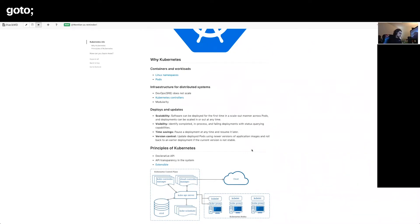Why is Kubernetes a product that so many people have used and that has grown since 2014 to a point where thousands of people were at KubeCon last year in San Diego? One of the main reasons is the growth of containers and container workloads as a primary deployment option since Docker came around.